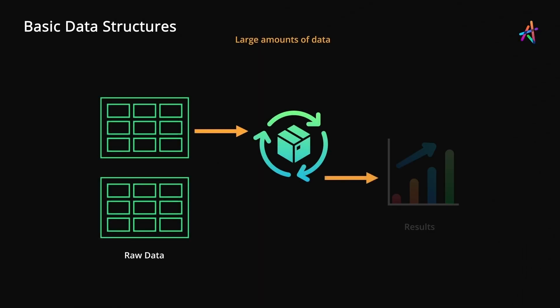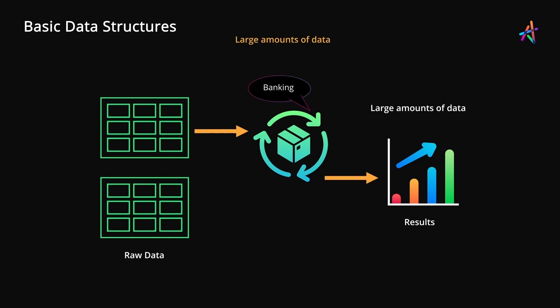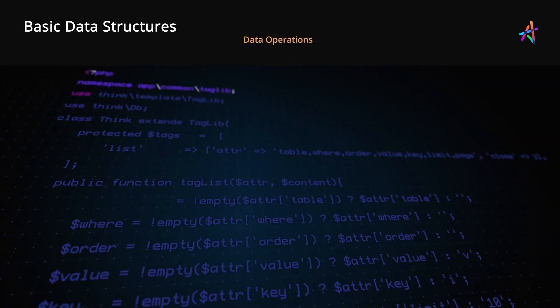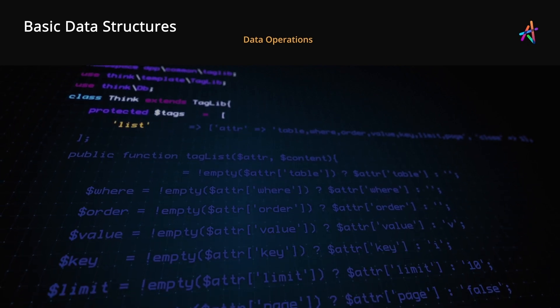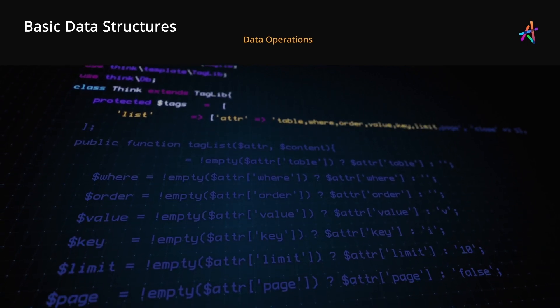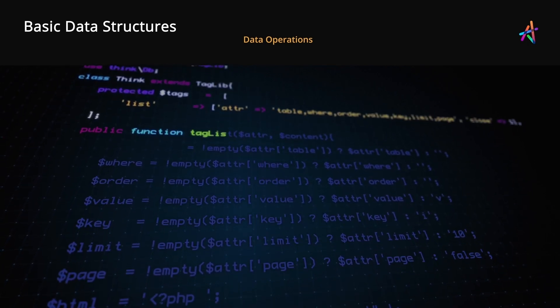Computer programs work with large amounts of data at a time. Imagine a banking software that must process millions of transactions, or a search engine like Google which must sift through billions of records efficiently to produce results. Inside a computer program, this data can be operated on in several ways.